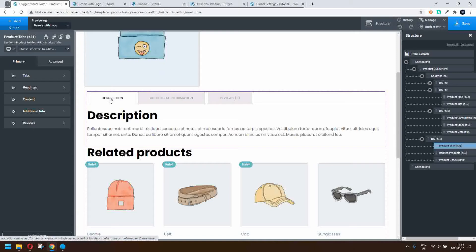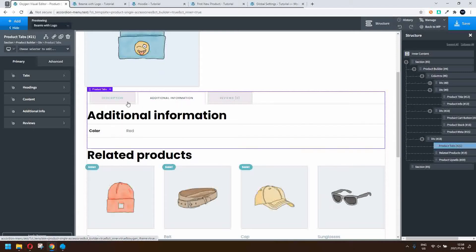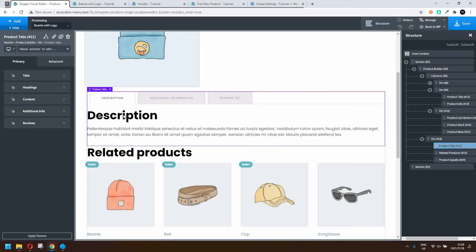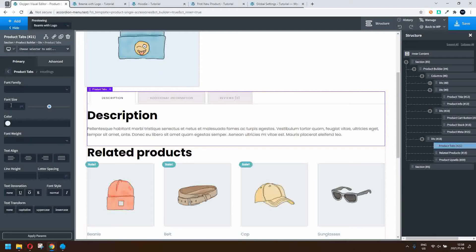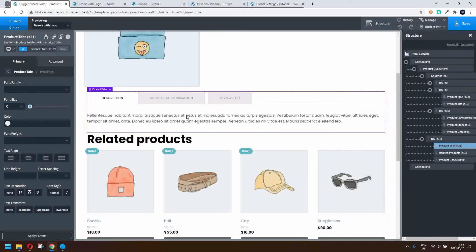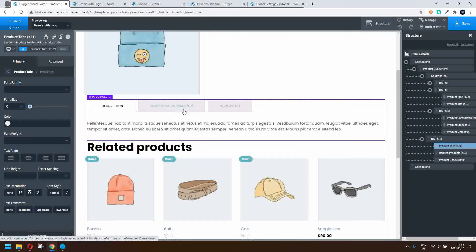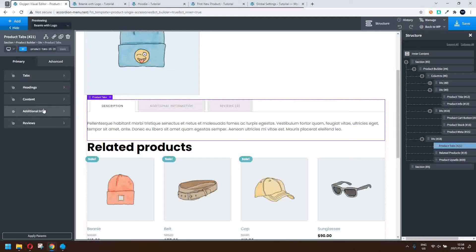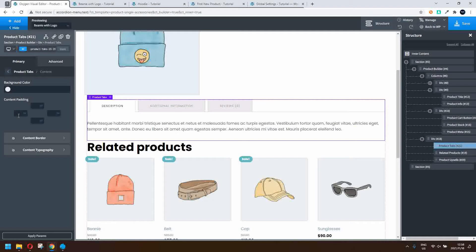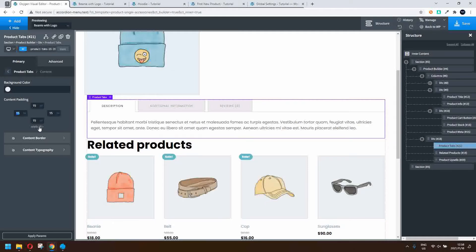Here we have the tabs with the title — in this case 'description' already exists. I don't want that duplication, so I'm going to go into headings and set the font size to zero. Now you'll see that we no longer have that duplication. Let's head back into the content and add some padding of 15 pixels. Now you'll see that the text fits nicely within that area.